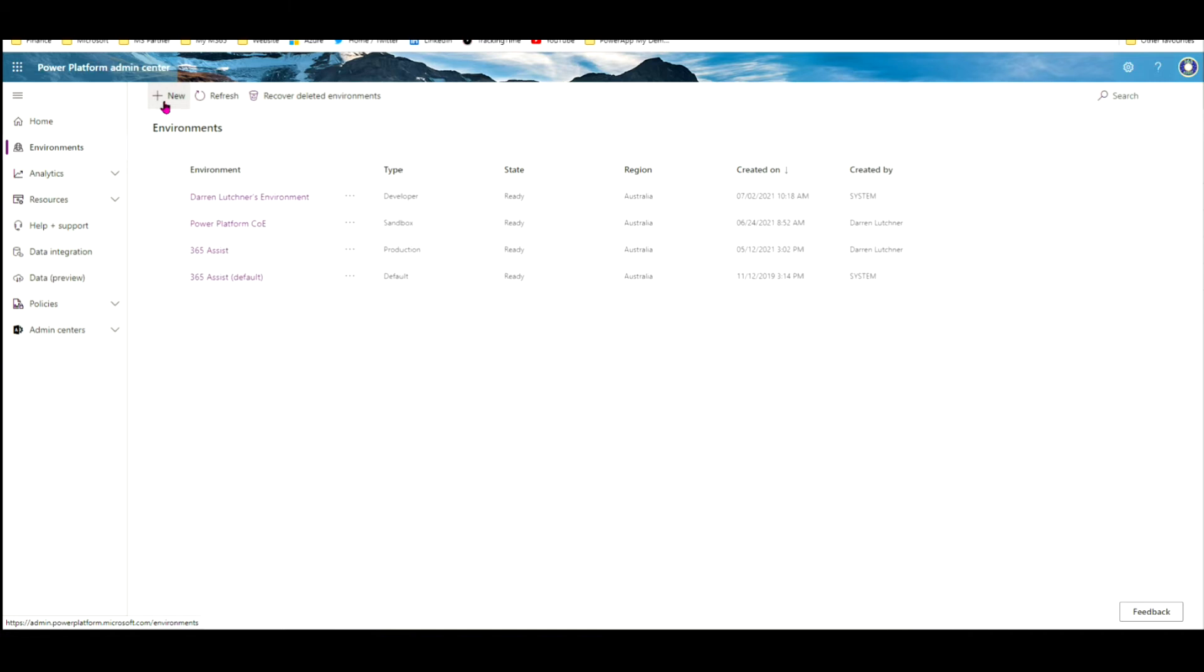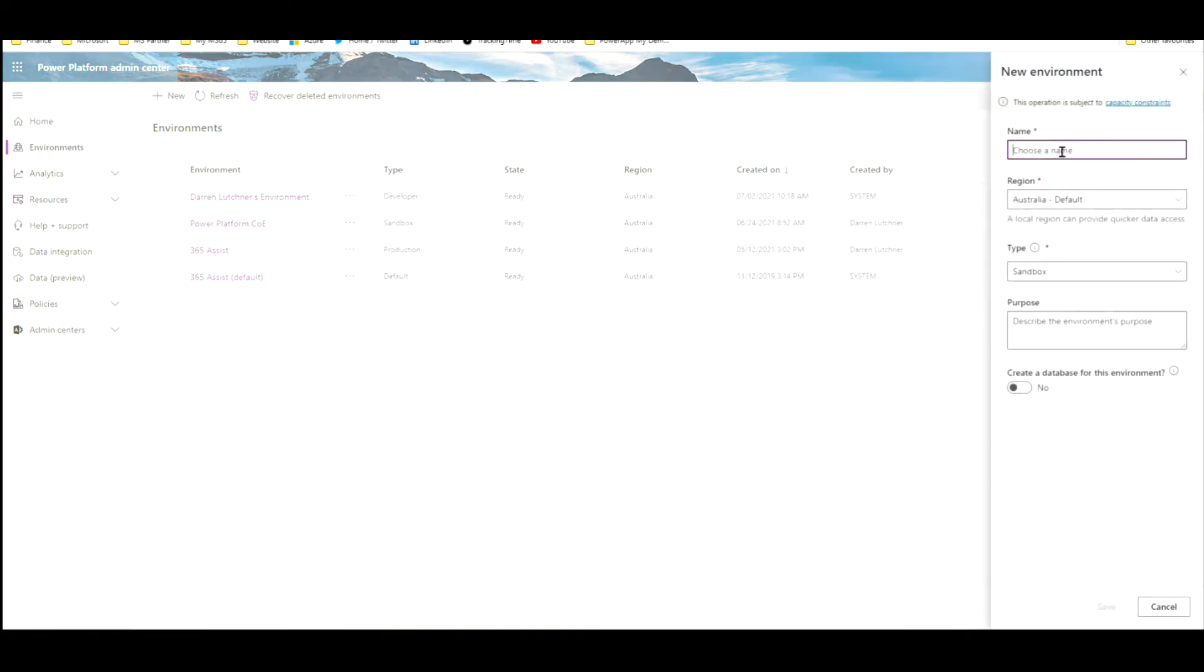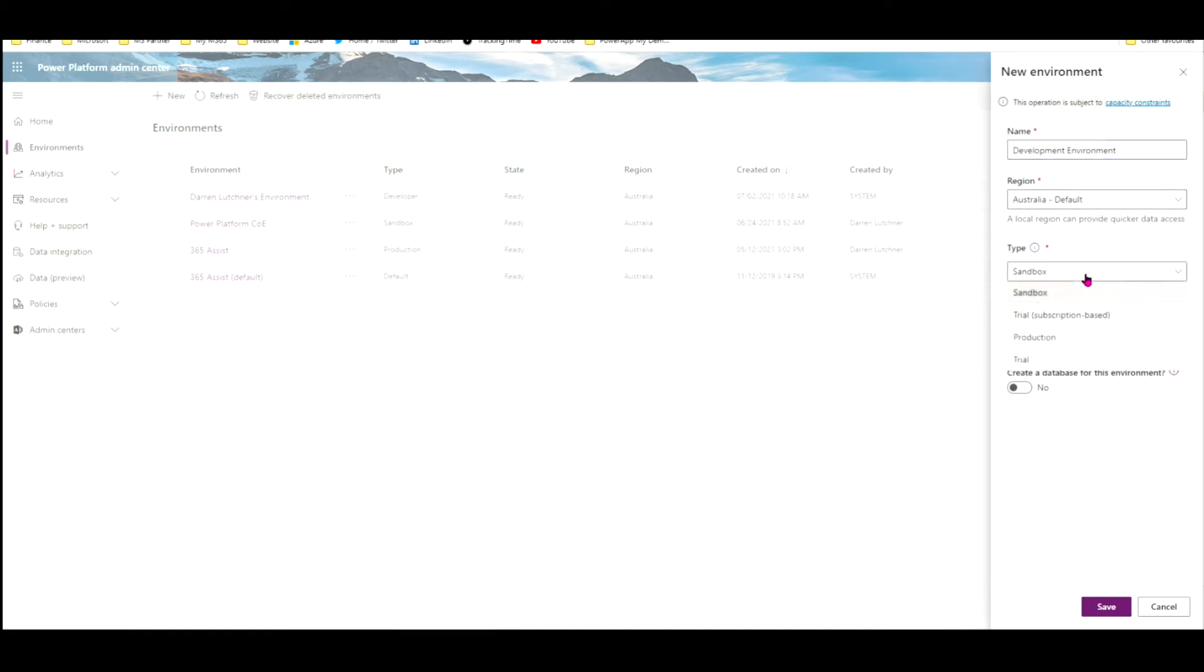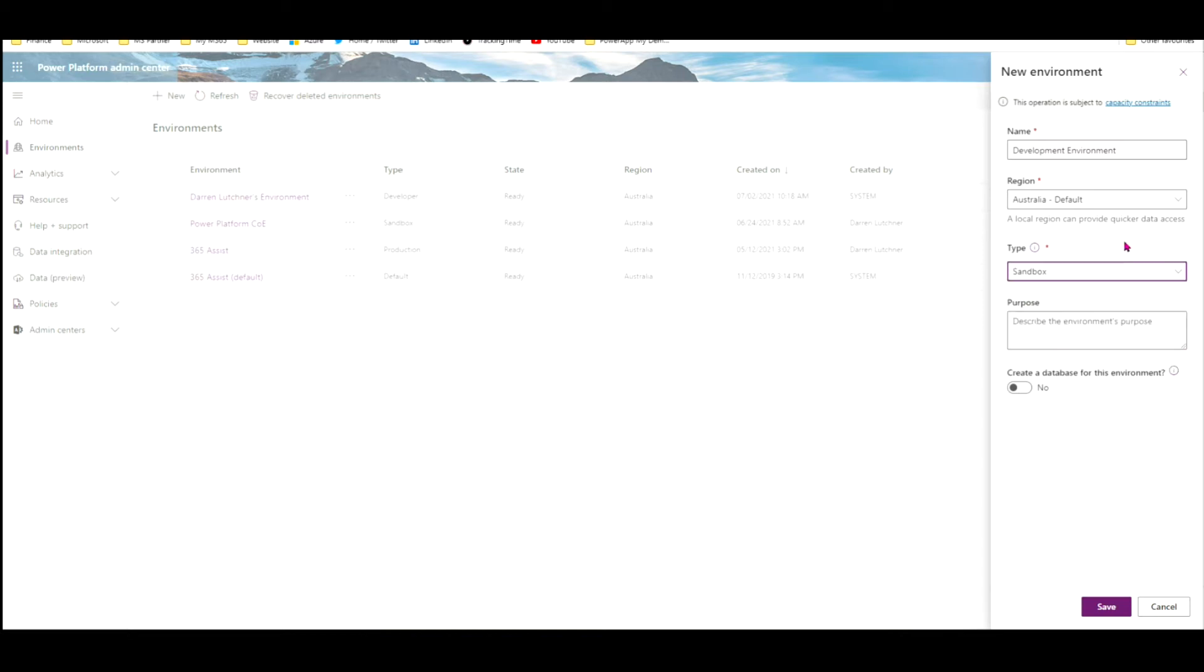And here I've already got some predefined environments, but I'm going to create a new one for development. So up here on New, choose the name, Development Environment. I'm in Australia. Now, the types you have, you have a sandbox and a few trial ones, and there will be one for production later. But when you're doing development testing, use the sandbox one unless you just want a temporary trial environment. So I'll do the sandbox.